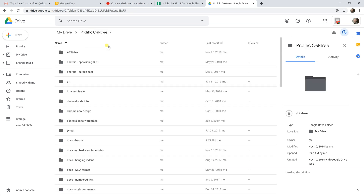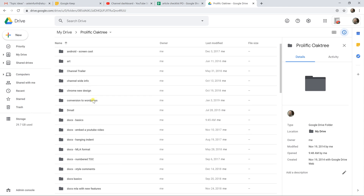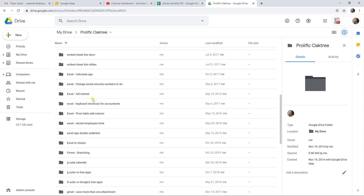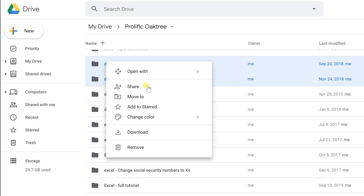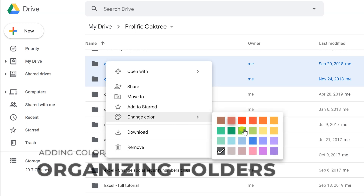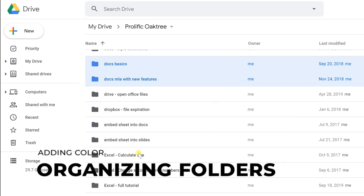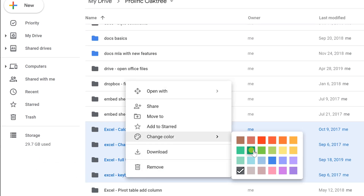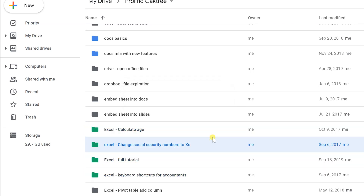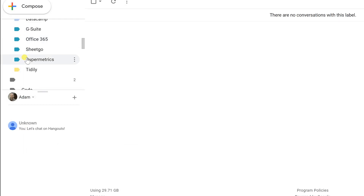Another way to organize your files is by color-coding folders. You can right-click a folder and change its color. For example, you could give Docs folders a blue color and Excel folders a green color. This can especially help if you use matching colors in other apps like Google Keep or Gmail labels.